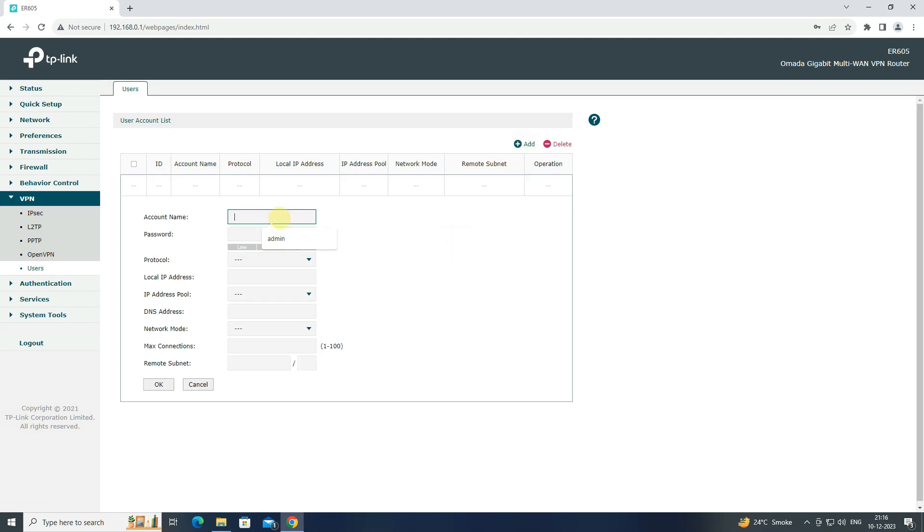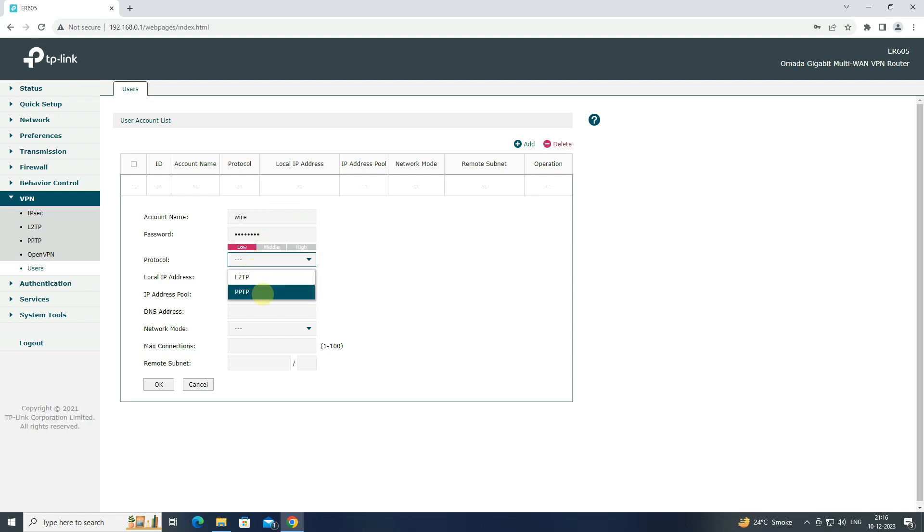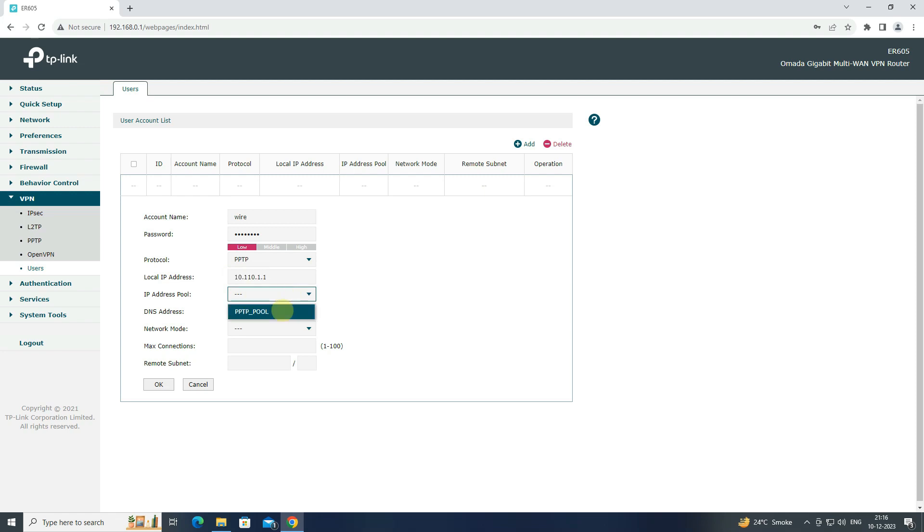Enter username and password. Click on protocol and select PPTP. Enter local IP address. Select IP address pool. Enter DNS address.